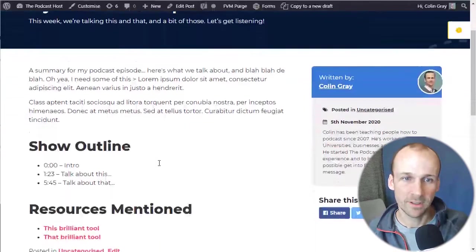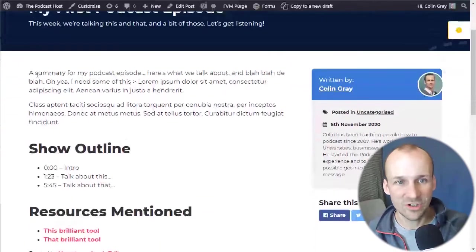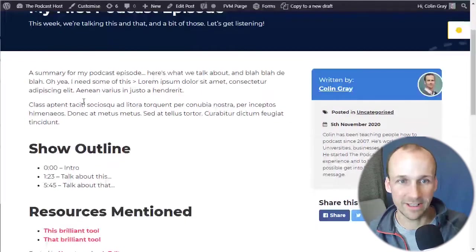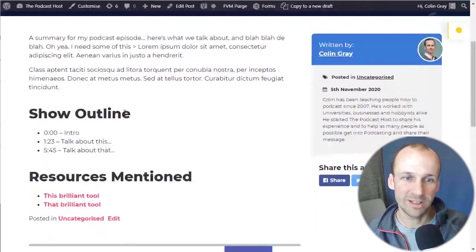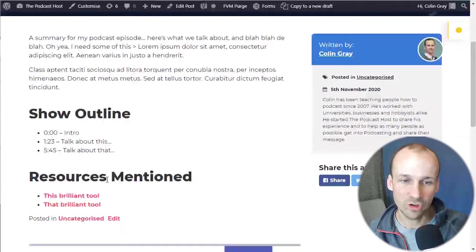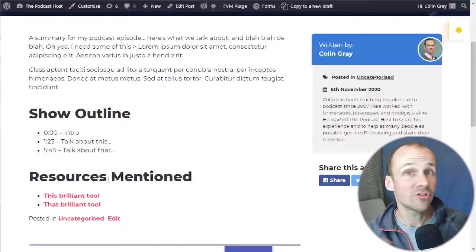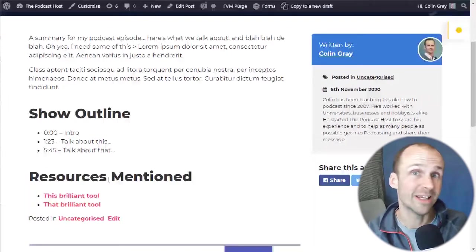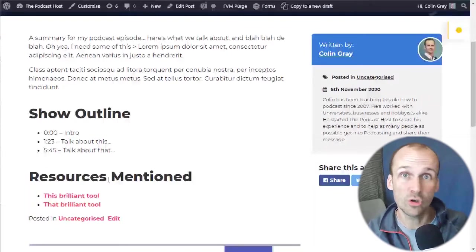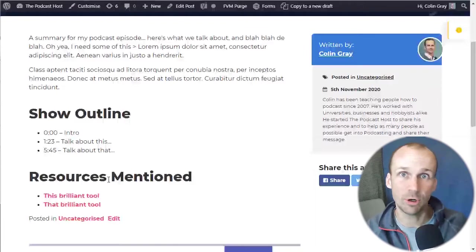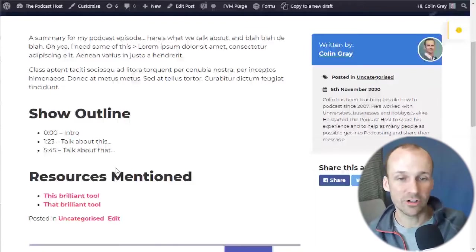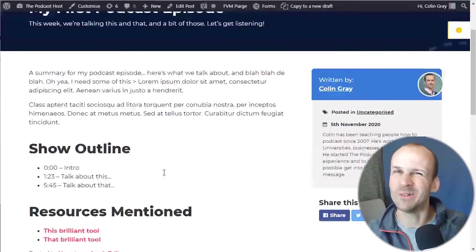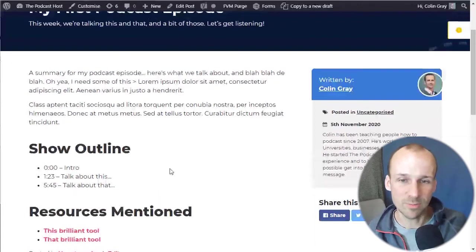You've got title, summary, show notes might look something like this. You've got a summary paragraph at the top here. You've got a show outline. You've got resources mentioned. We've actually got a really good resource on how to create great show notes too. If you want to check that out, that's over at thepodcasthost.com forward slash show notes. You'll get that article there. That'll show you how to create show notes that really engage people.